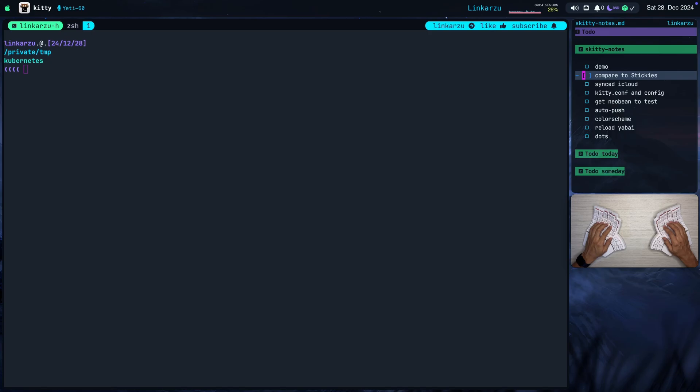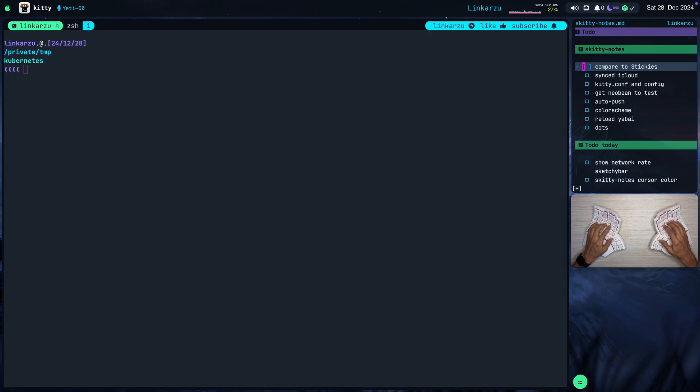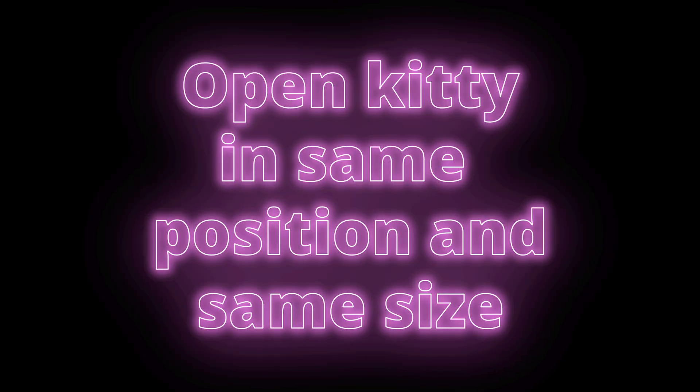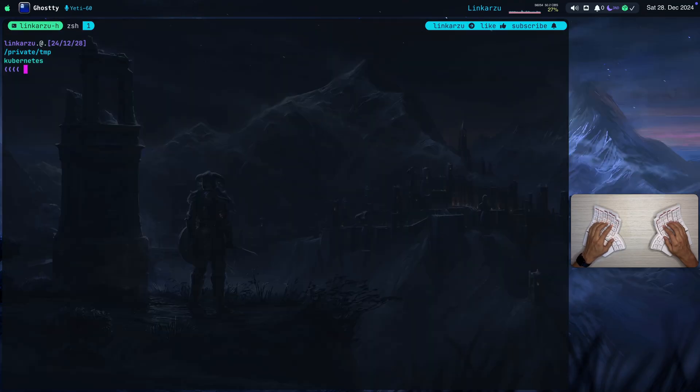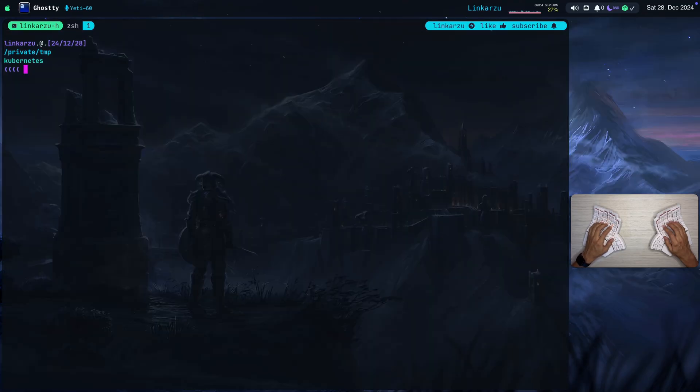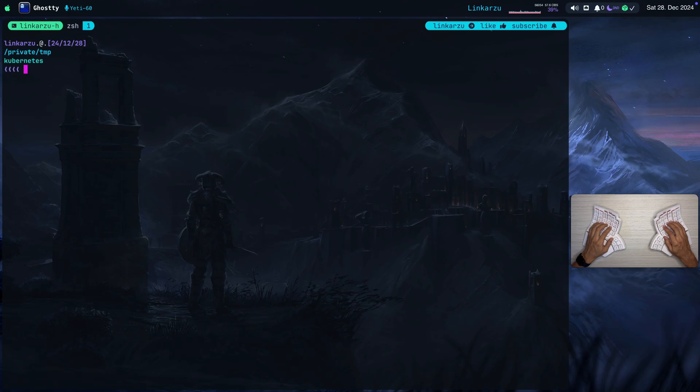As you can tell, this is really useful if I'm following videos as well, because it allows me to mark tasks that I'm following in the video as done. I'm going to quit out of Kitty, and you're going to notice that when I open it back, it's going to open in that specific position and of that specific size. That is something that I configured in macOS, and I'm also going to show you how to set that up as well.